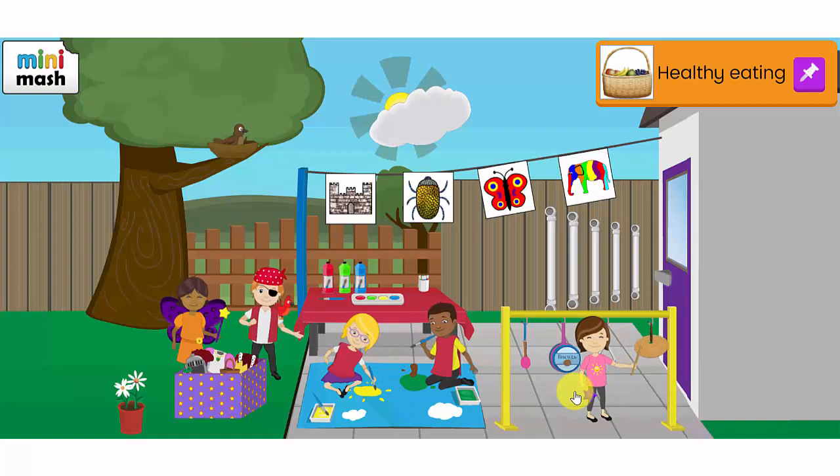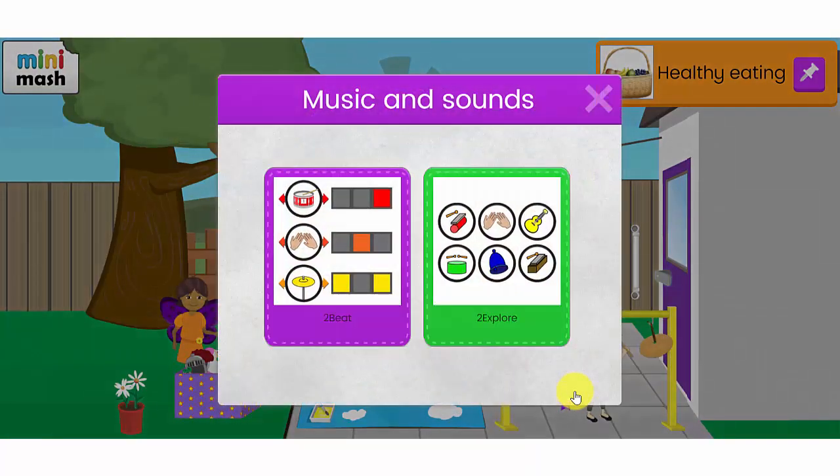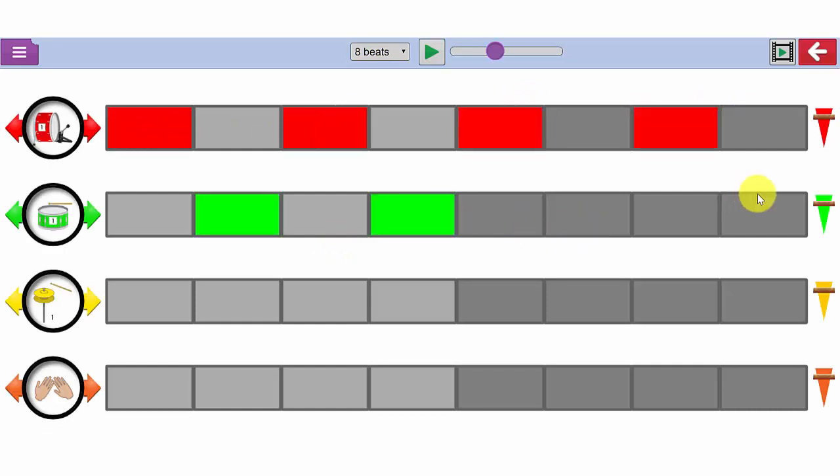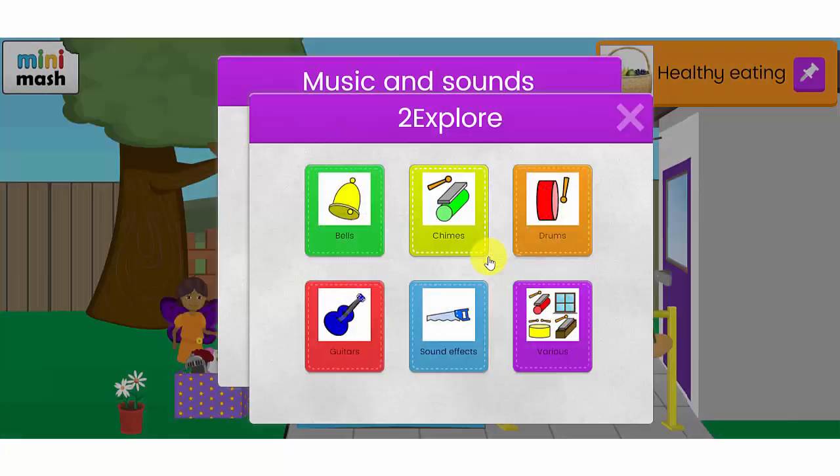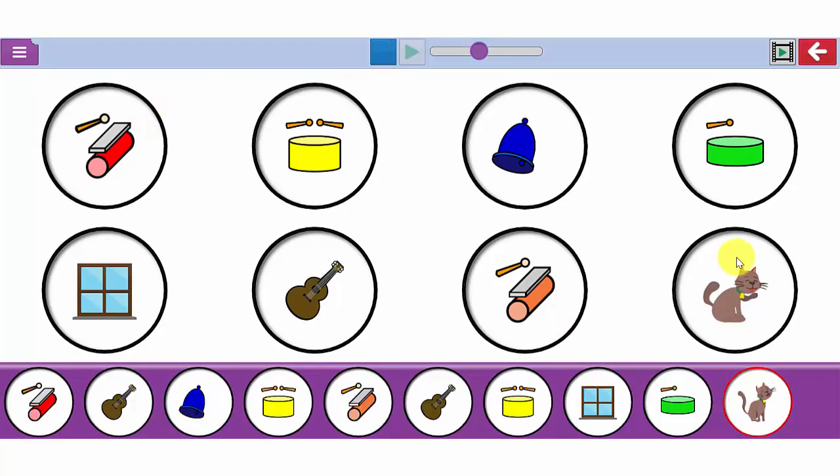Let's have a look now at the music resources that your children can explore. First of all you have To Beat and To Explore. To Beat is where your children can create a drum sound. To Explore is a fabulous tool where the children can explore different sounds. If I press the record button here, I've now recorded a little soundscape at the bottom here which I can play.